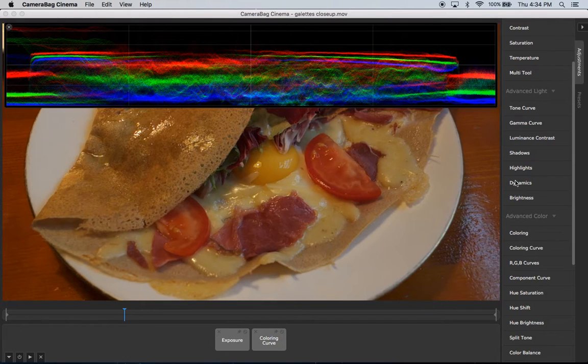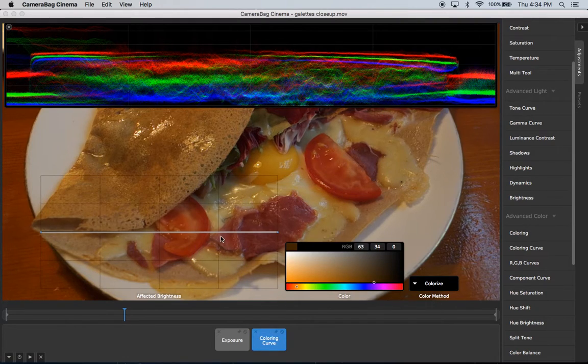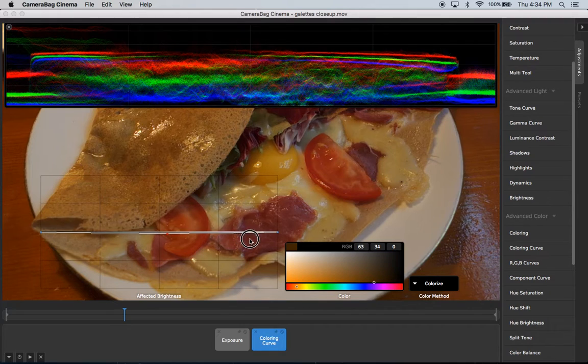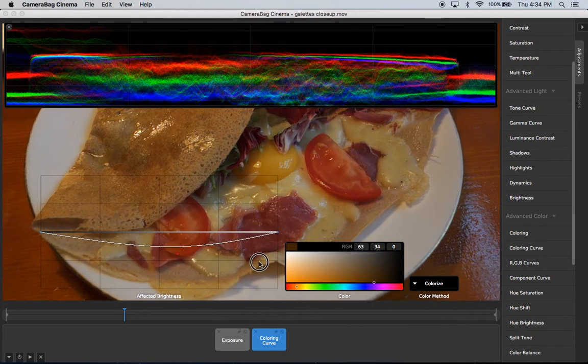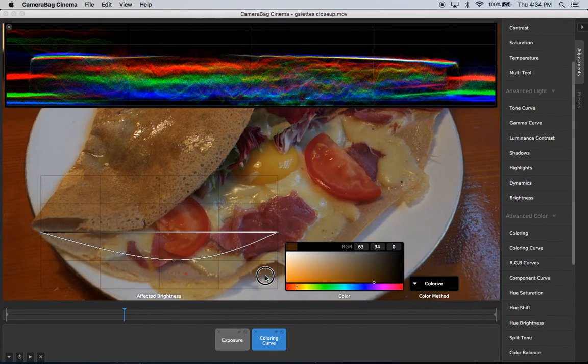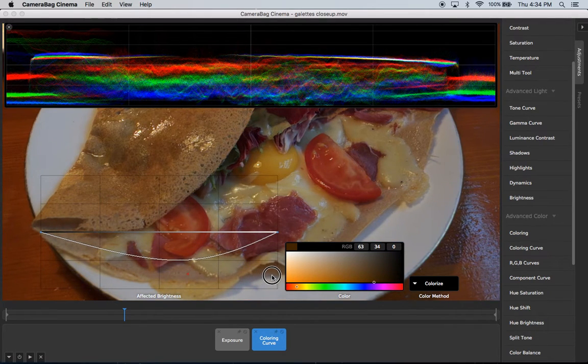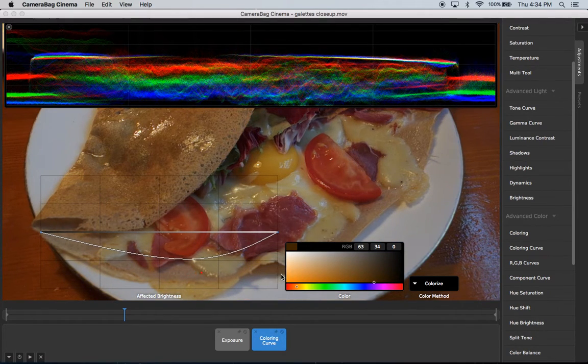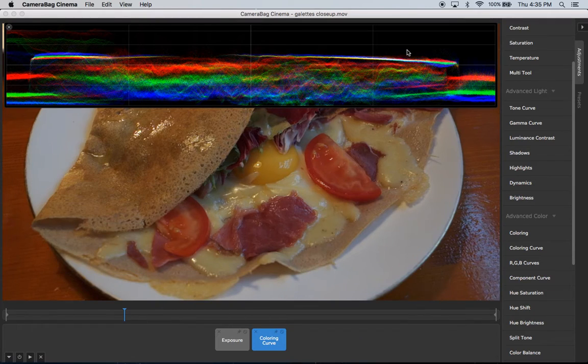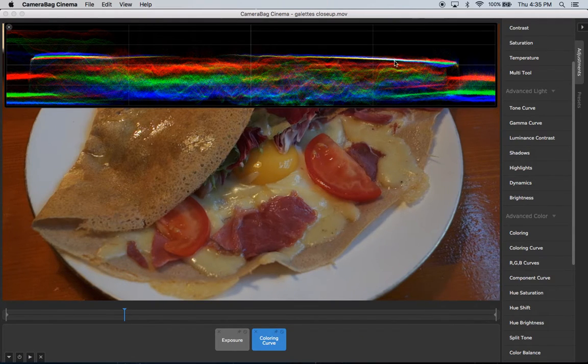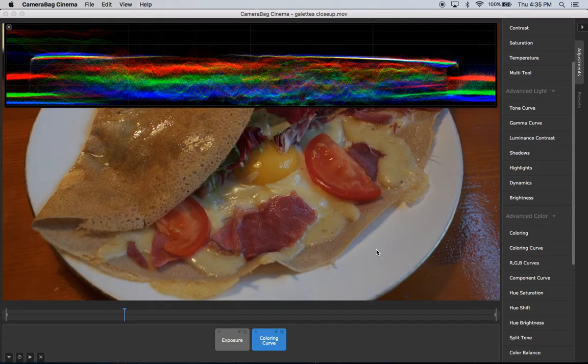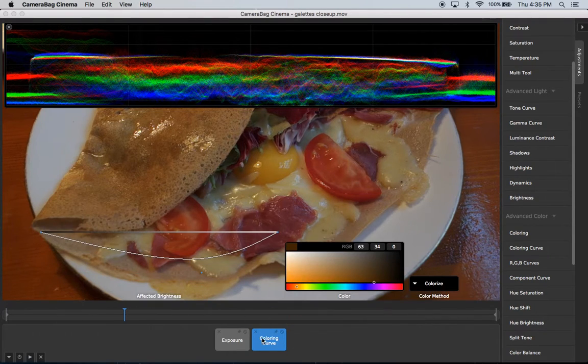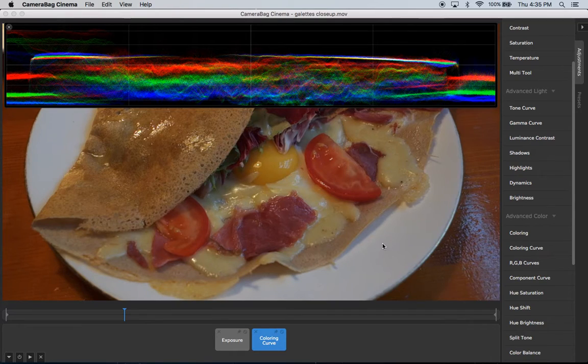And so if we wanted to use like our coloring curve over here to pull that red out of the highlights there, we can see that that brings those R, G, and B values more in correspondence. And then we know that this plate is white, if we're trying to make that actually be white.